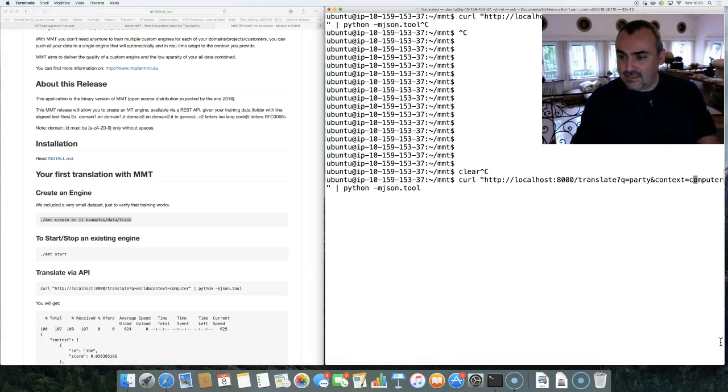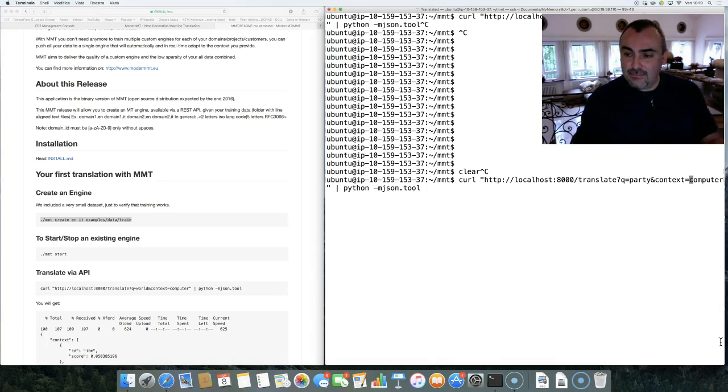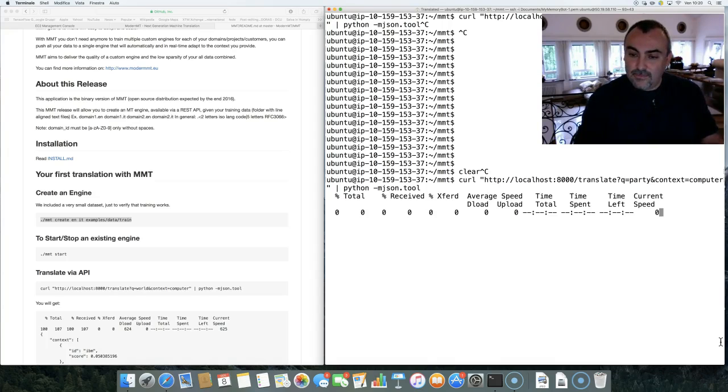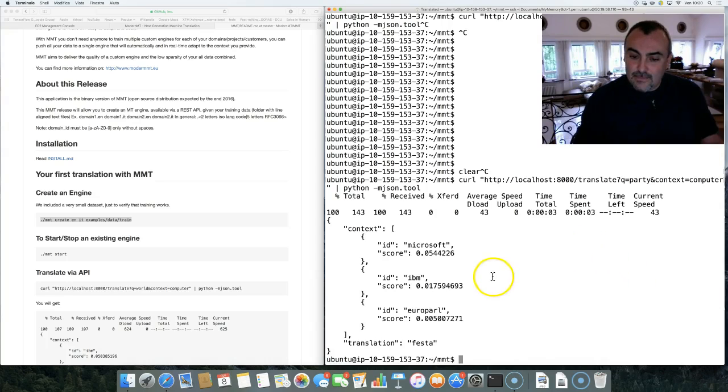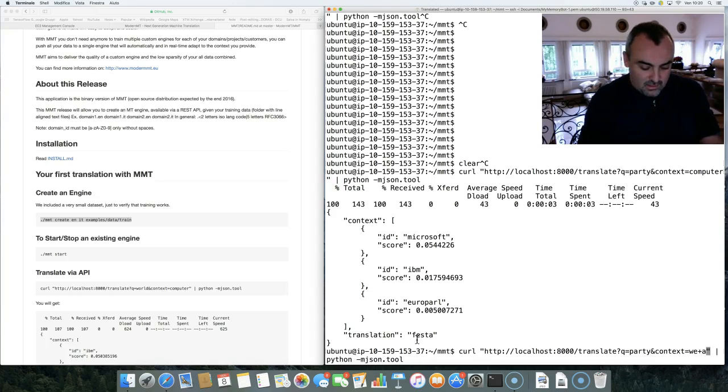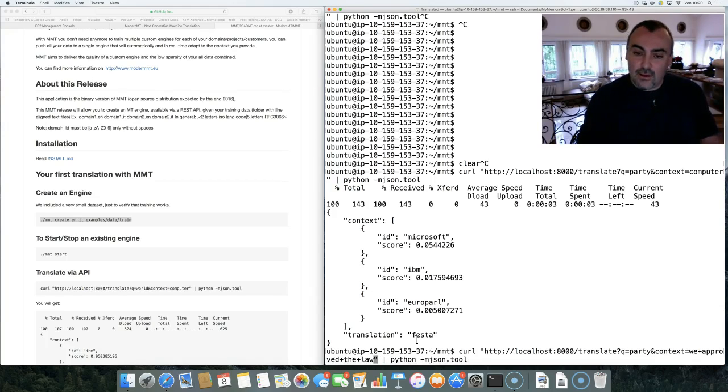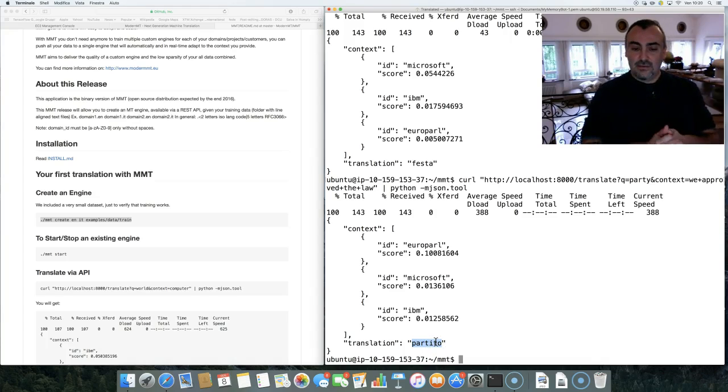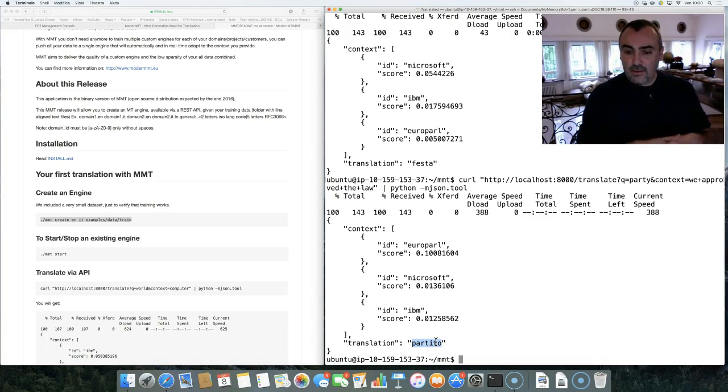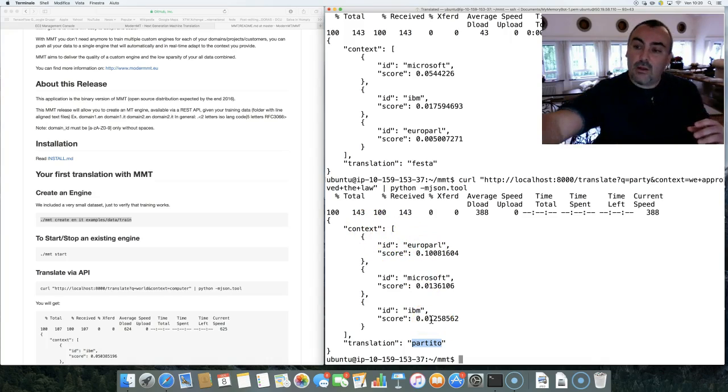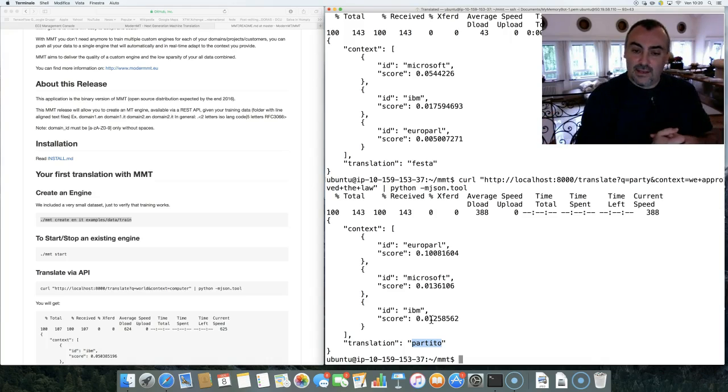I'm translating word party. And as a context, I provide talking about computer. So what context is, it's just the sentences that are surrounding the word you're translating. When you're translating a document, obviously, it's a sequence. So you can provide the full document as context, or just a few sentences before. So if I translate party, it will tell me that this is festa, which in Italian means birthday party. But if I talk about we approved the law, then we're talking about politics. And in politics, when you talk about party, you're talking probably about partito. So that's a very easy example in how MMT is working.